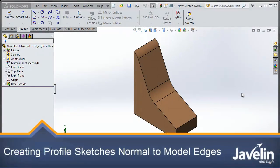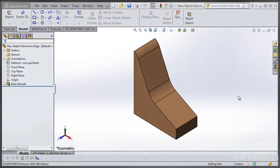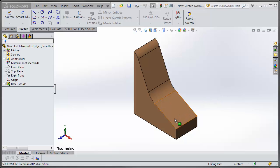This is Scott from Javelin with a quick tech tip on creating profile sketches for your sweeps along model edges. In this example here you can see the model edge doesn't really line up with any of our reference planes.